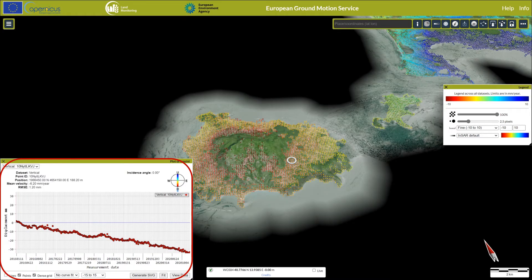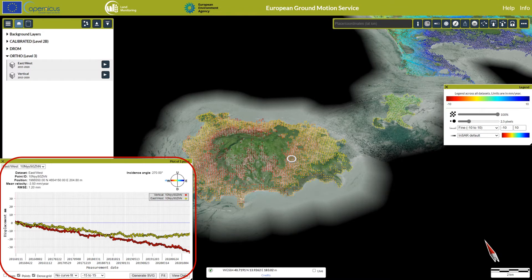Clicking on a measurement point brings up the time series display window. Here the users can see the cumulative displacement of the point over time, as well as summary information. If more than one layer is activated, the cumulative time series for each dataset will be shown.